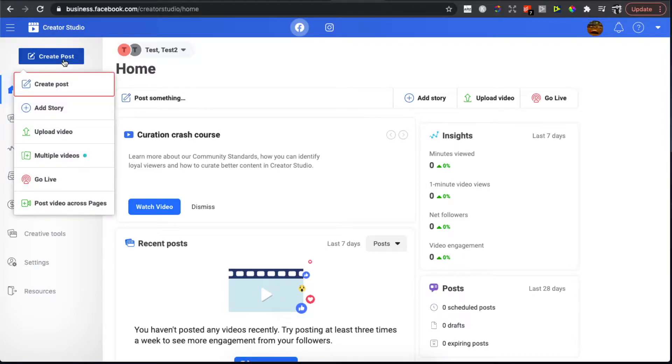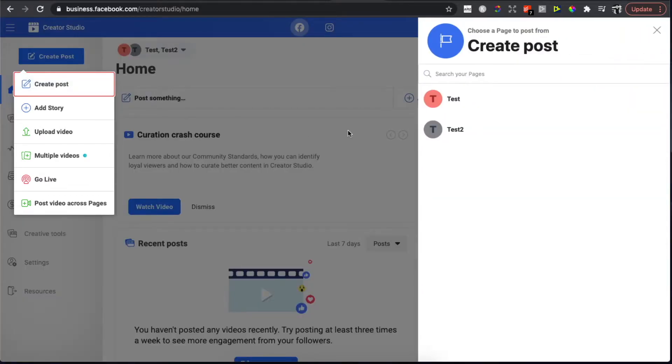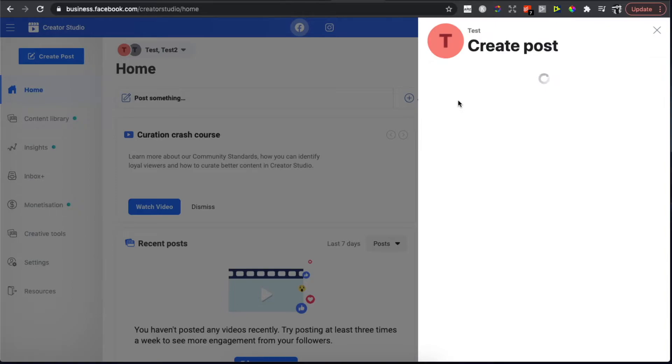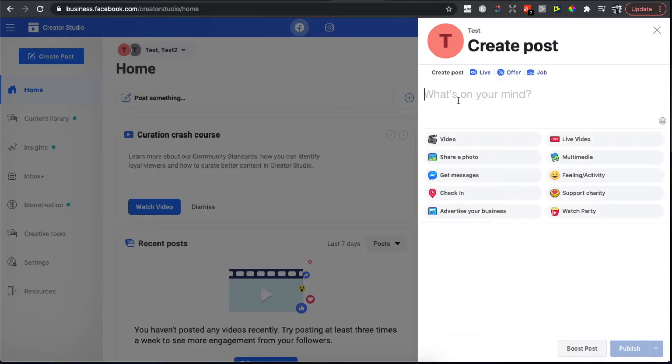Press Create Post again and then select the page that you want to post on. Once you're here, you need to press on Multimedia.